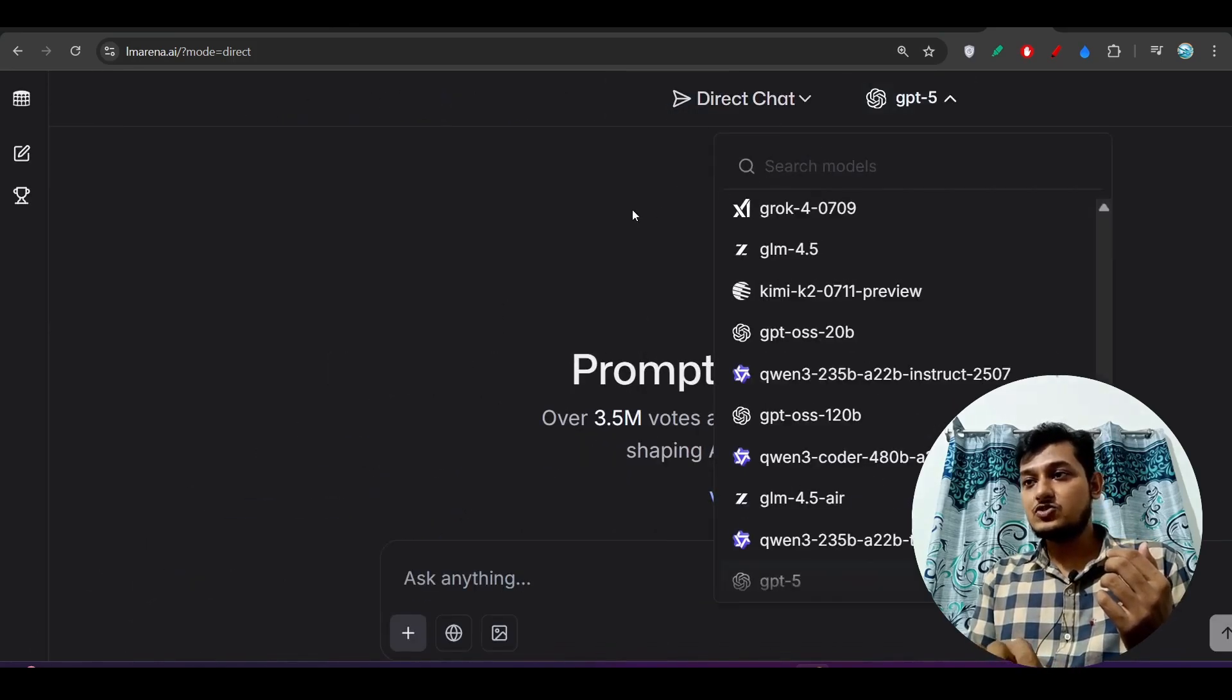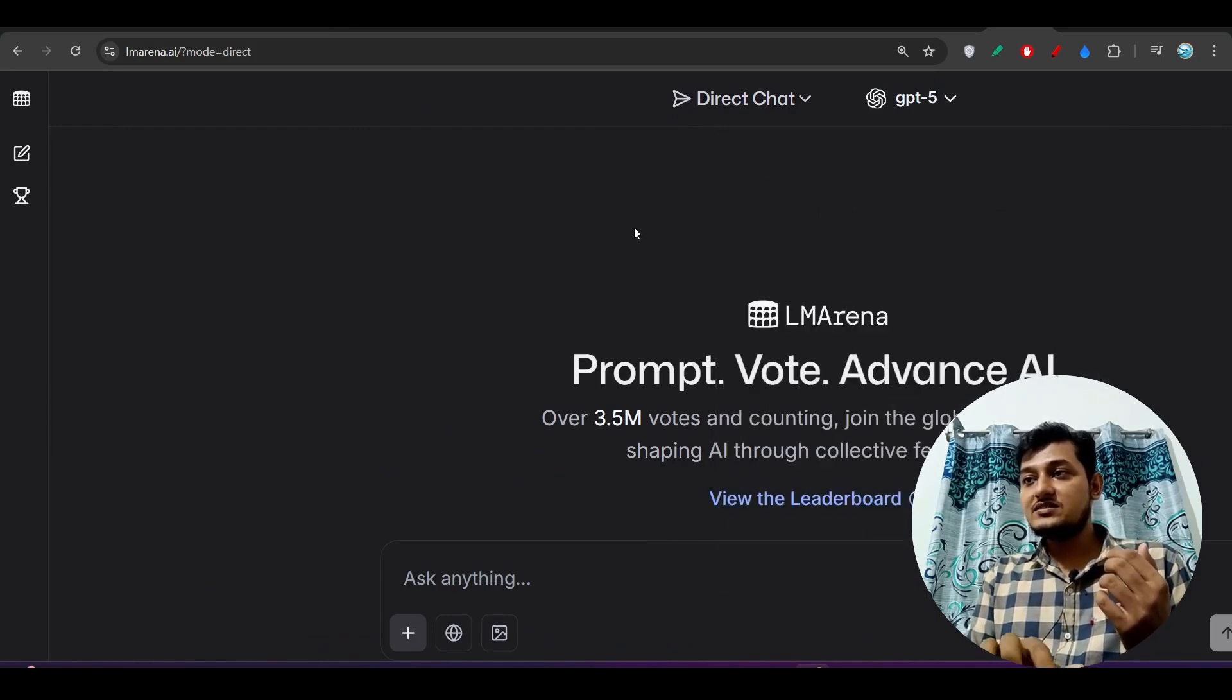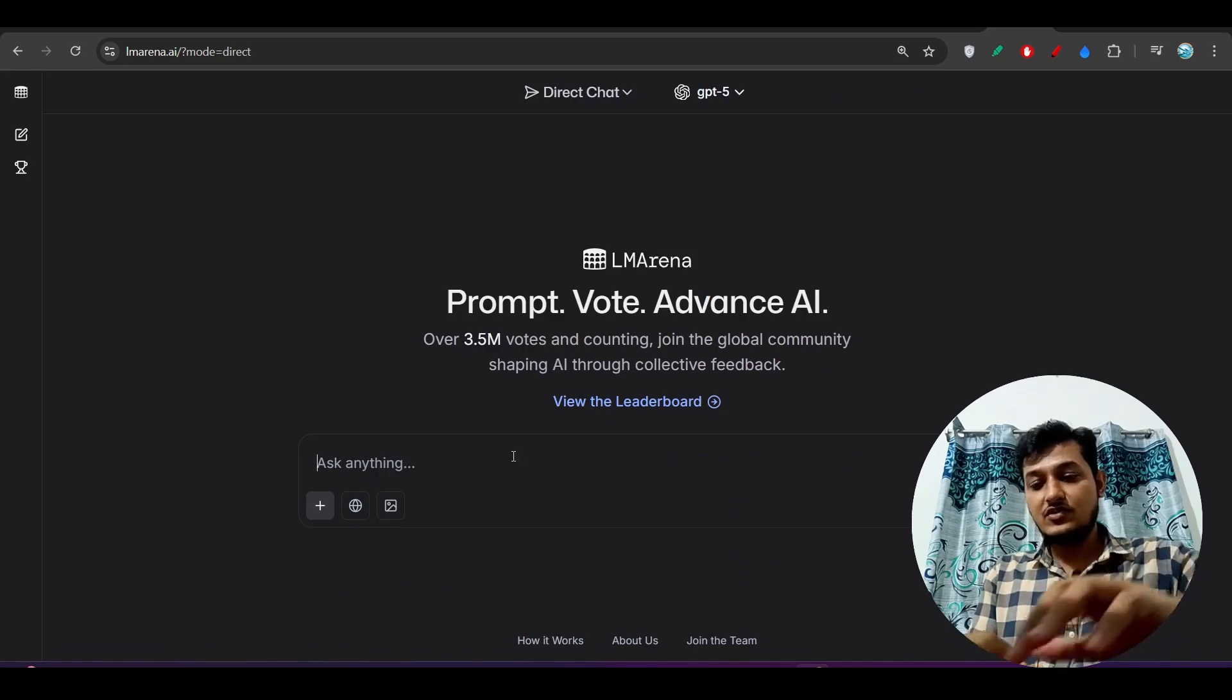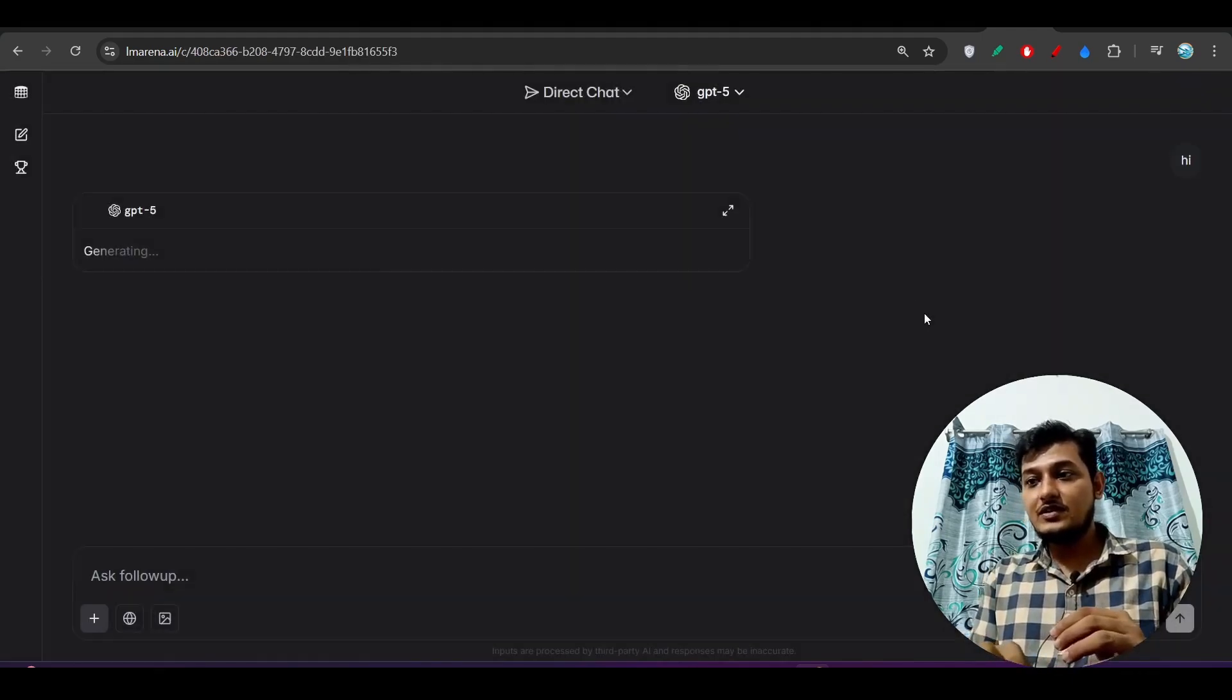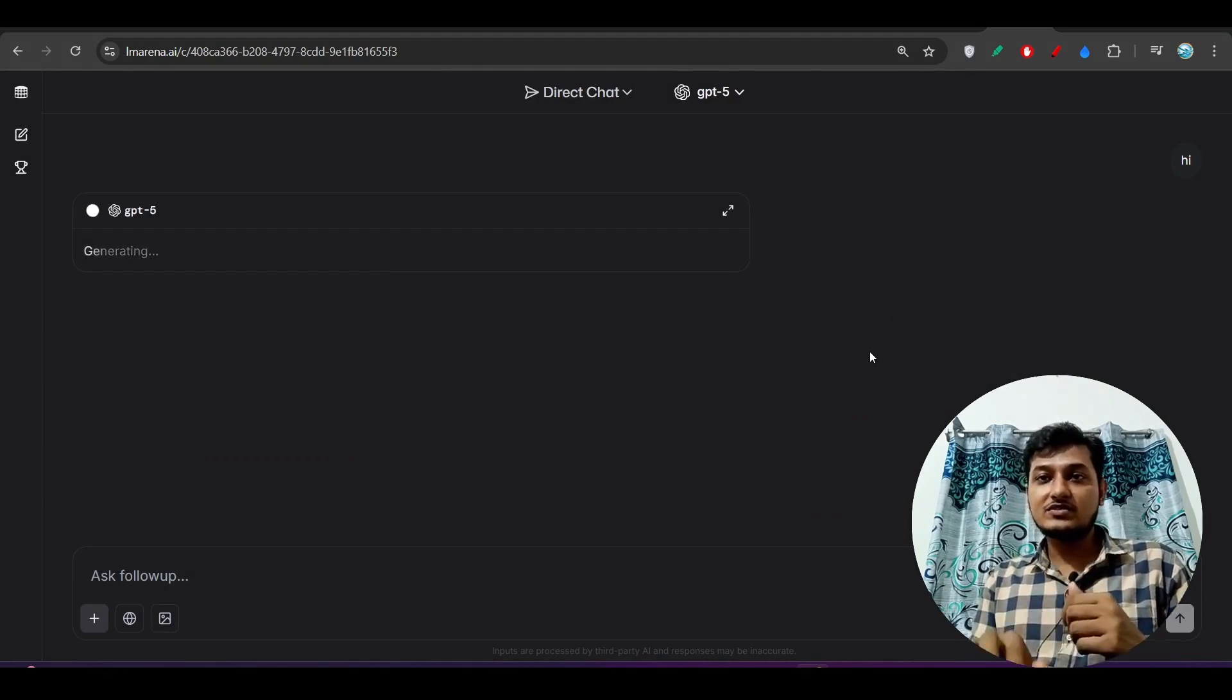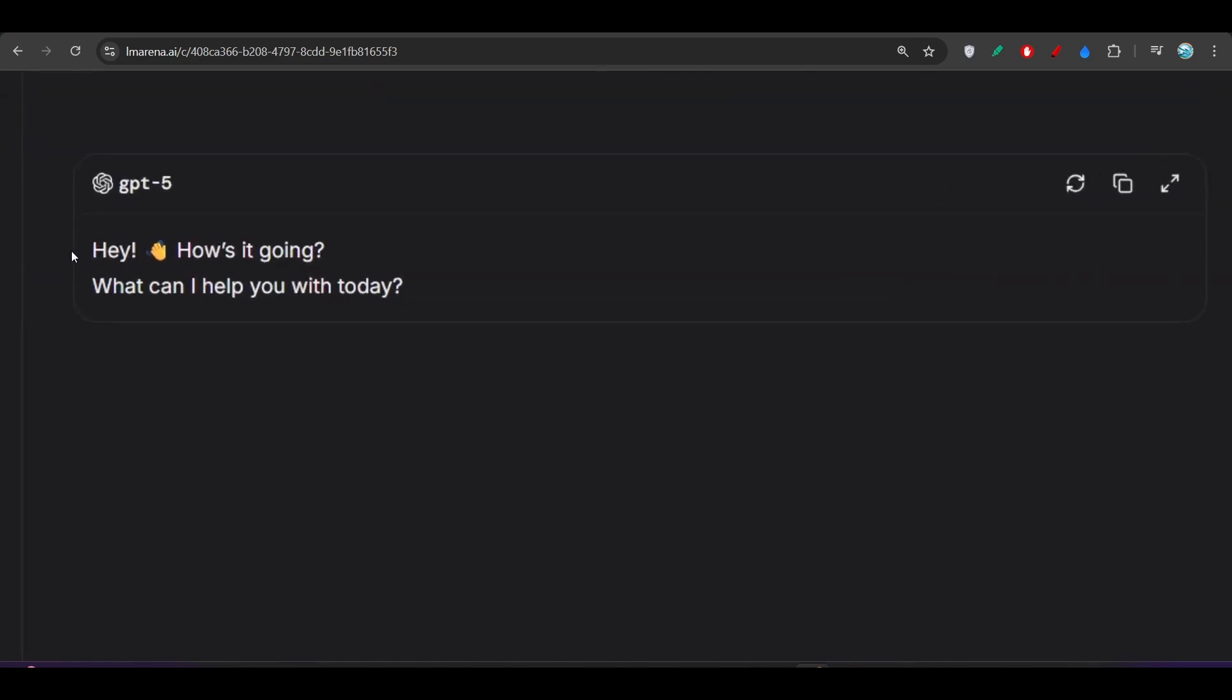If you want to test it now you can go to this lmarena.ai and there you will find this GPT-5 from this dropdown. So in this way you can test this GPT-5 model. If I just write 'hi' here and you will see it will give you the response, and now here you see I got this output response.